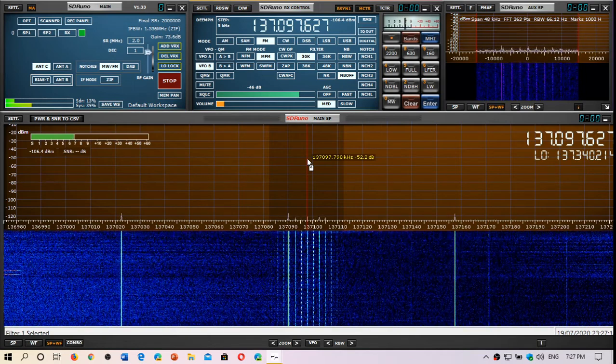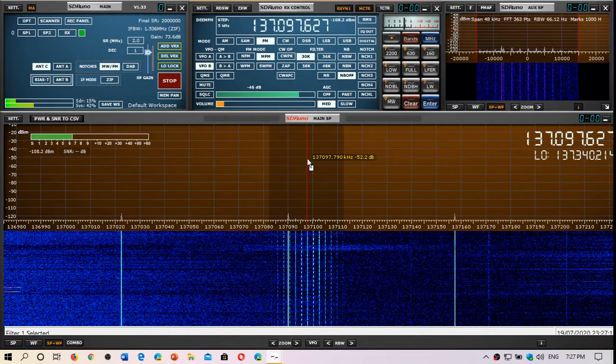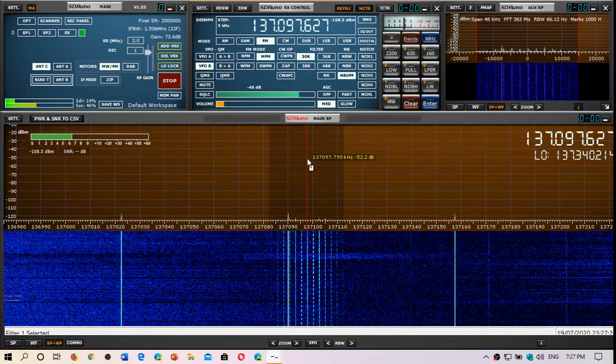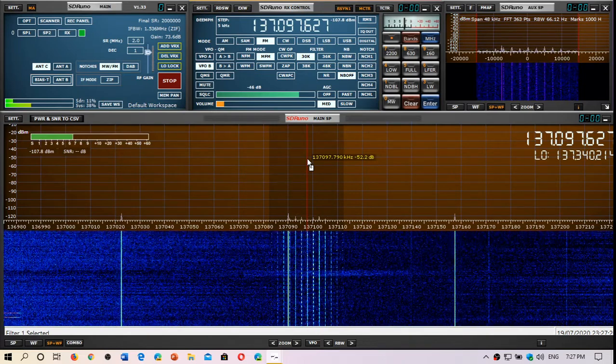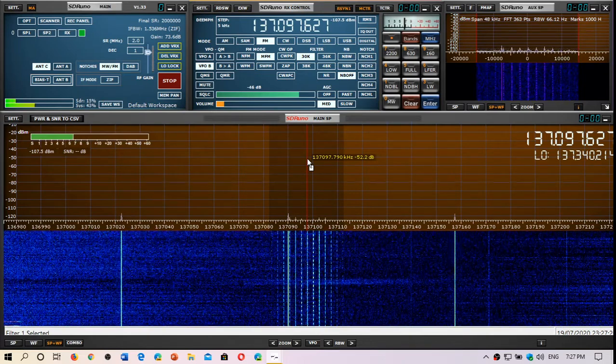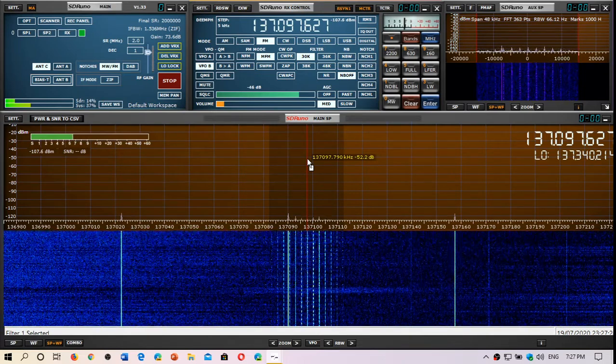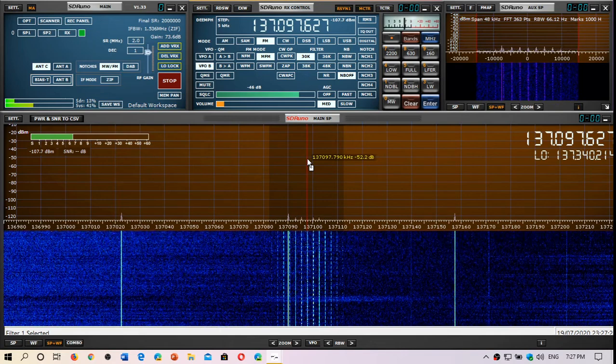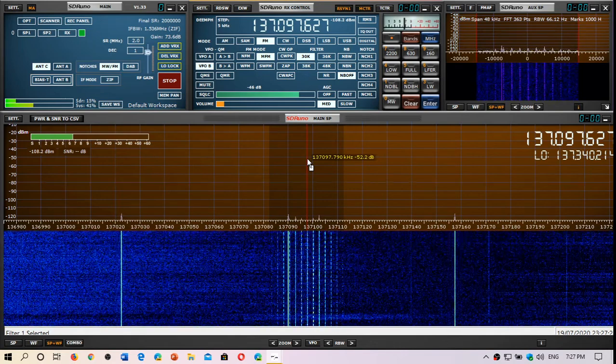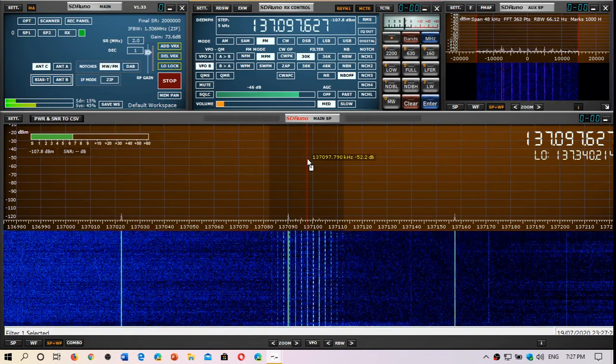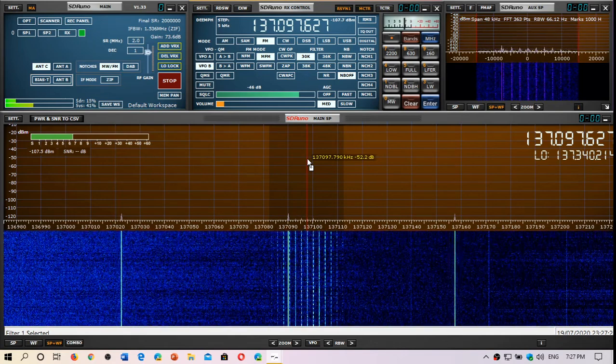So we're going to check out the possibility of decoding this. But this is an example of reception using my K-180 WLA once again.